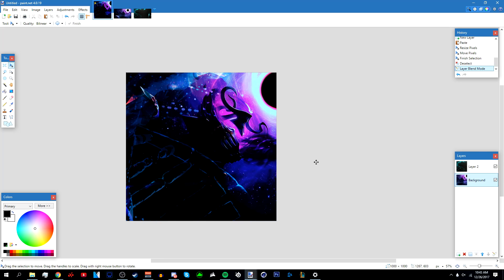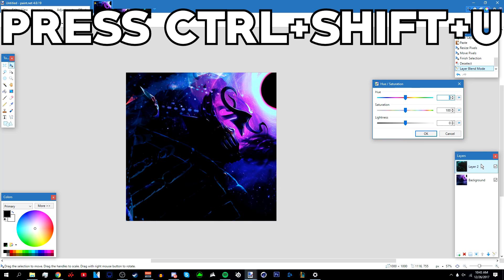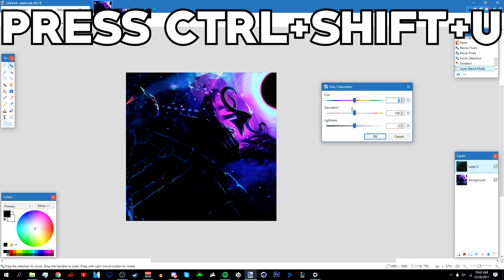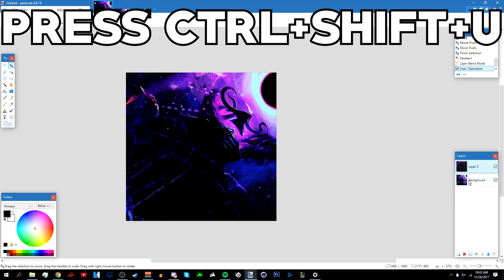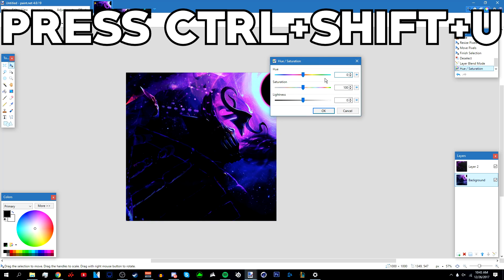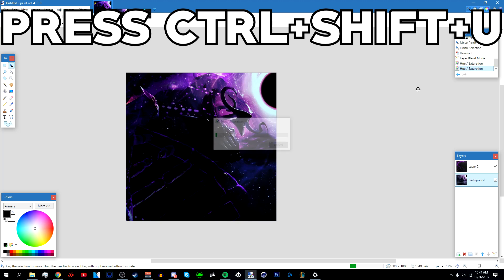Click OK. Then go to the background — since the effect doesn't blend well with it, I'm going to make some adjustments. Go to the stock photo layer and change the hue so that it's purple. Click OK. Then go to the background and press Ctrl+Shift+U, and lower the saturation to 50. Click OK.